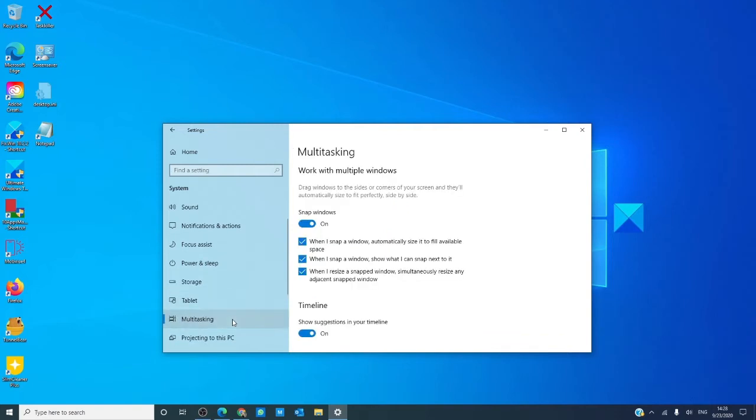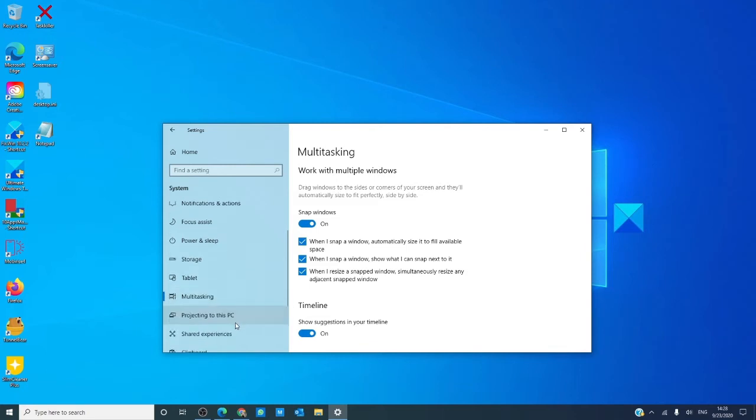Multitasking allows you to configure your workspace to allow you to operate more than one Windows application side-by-side at the same time.